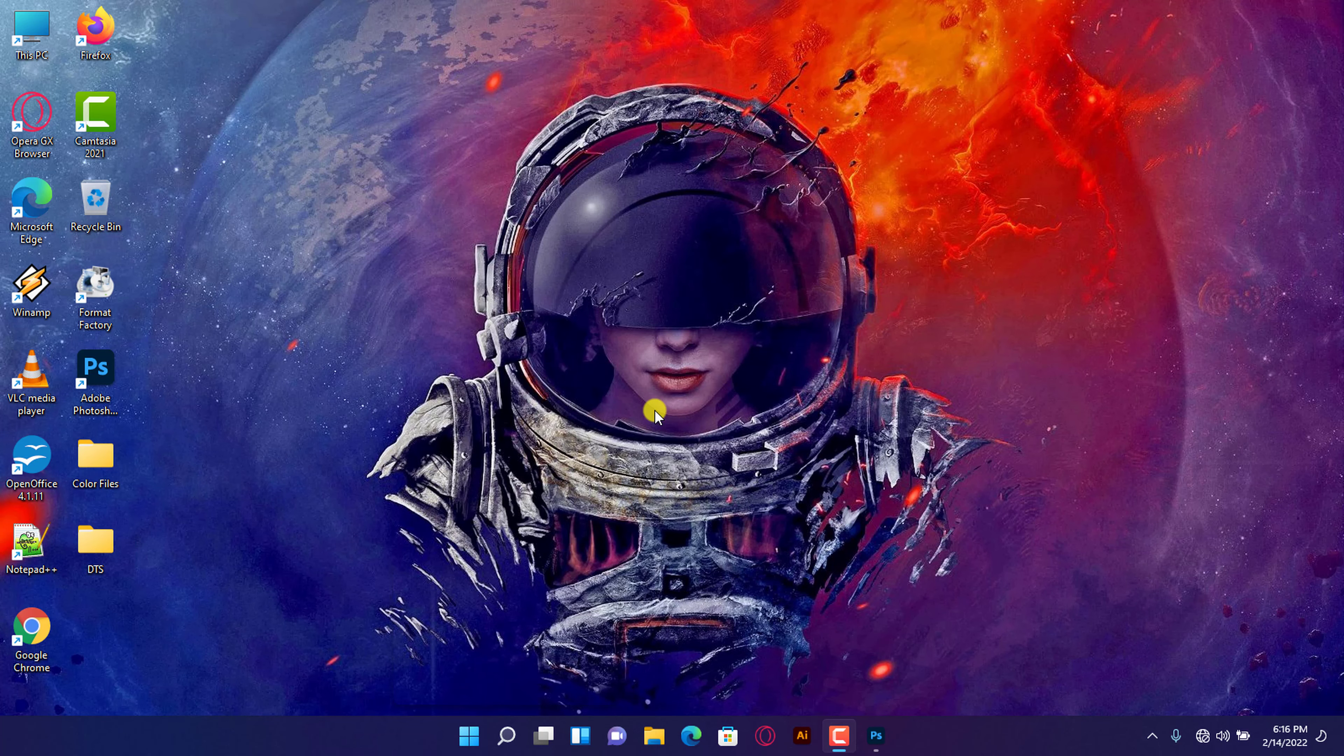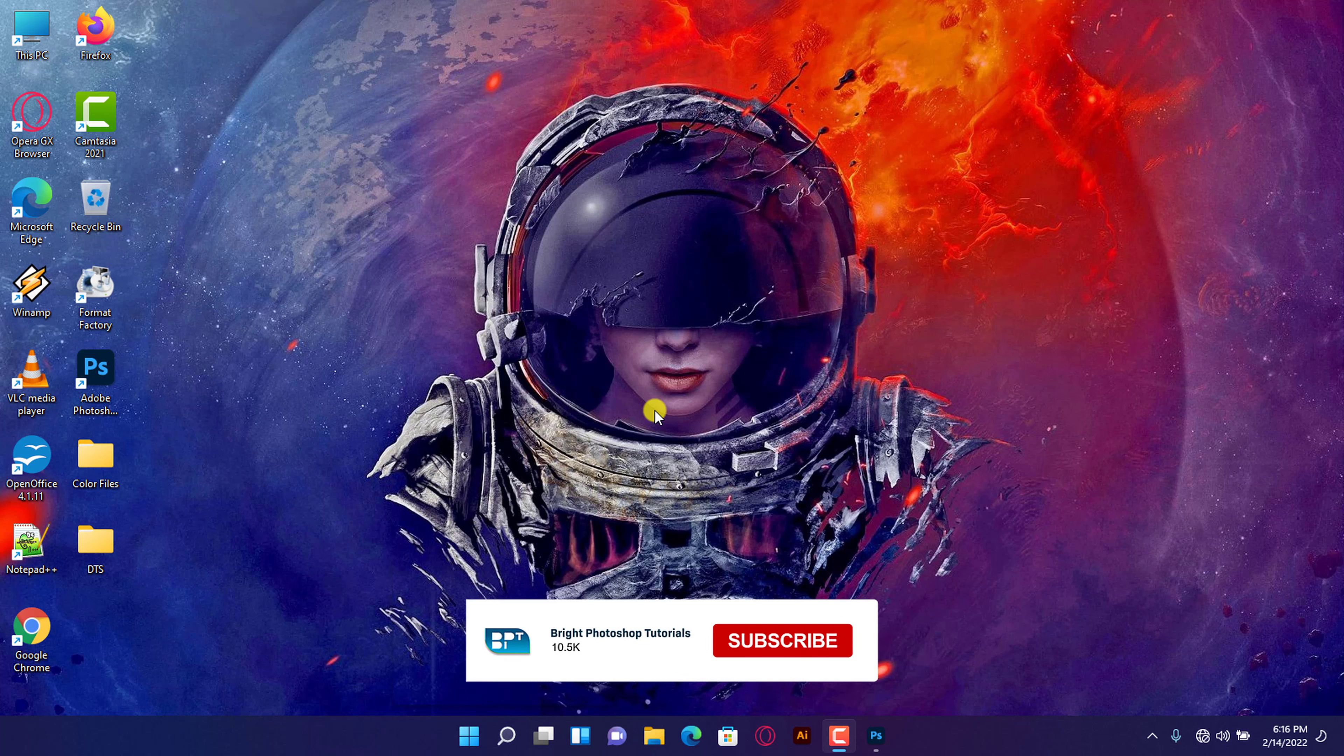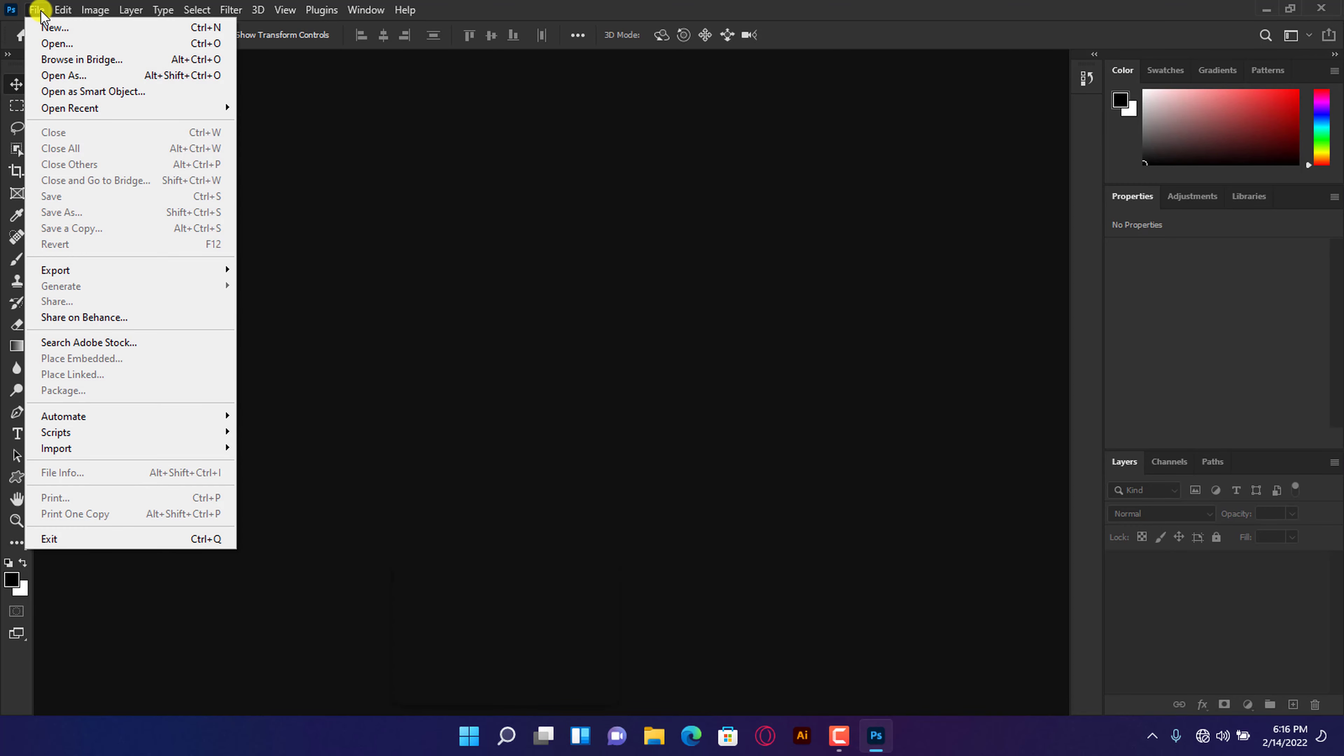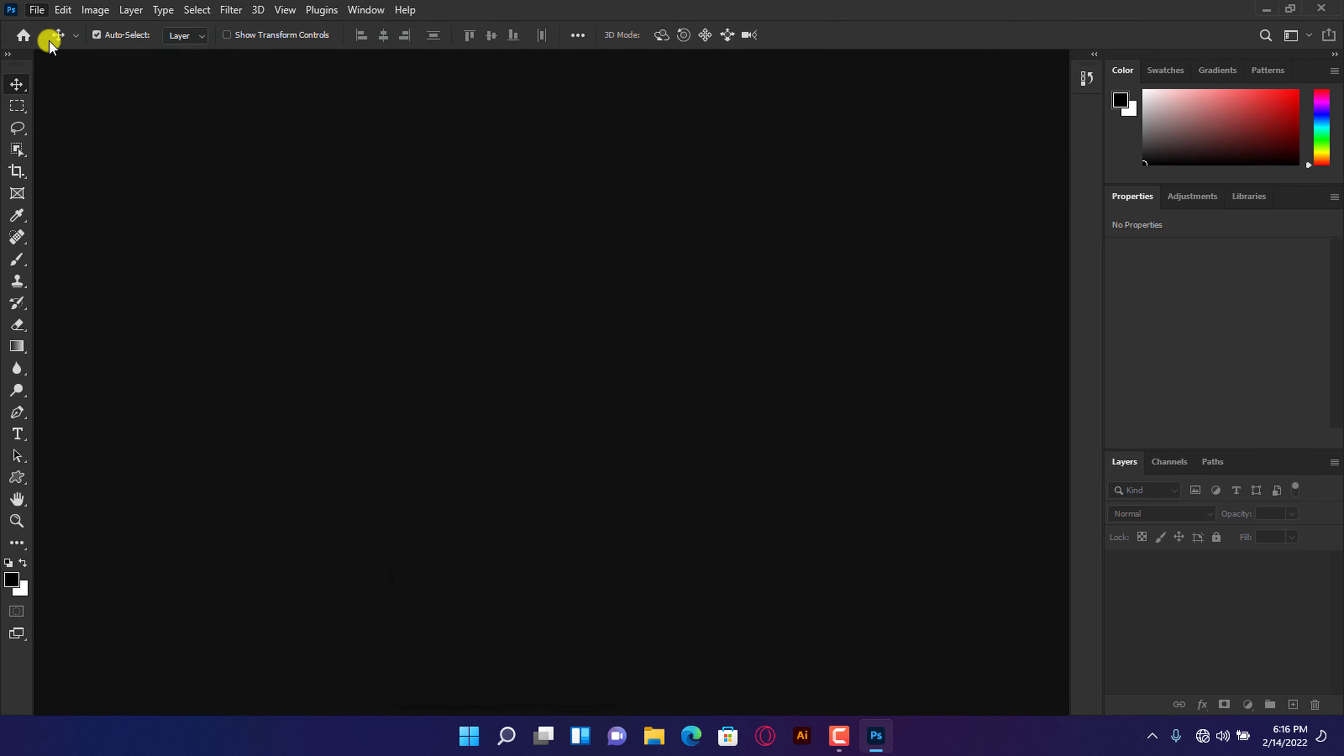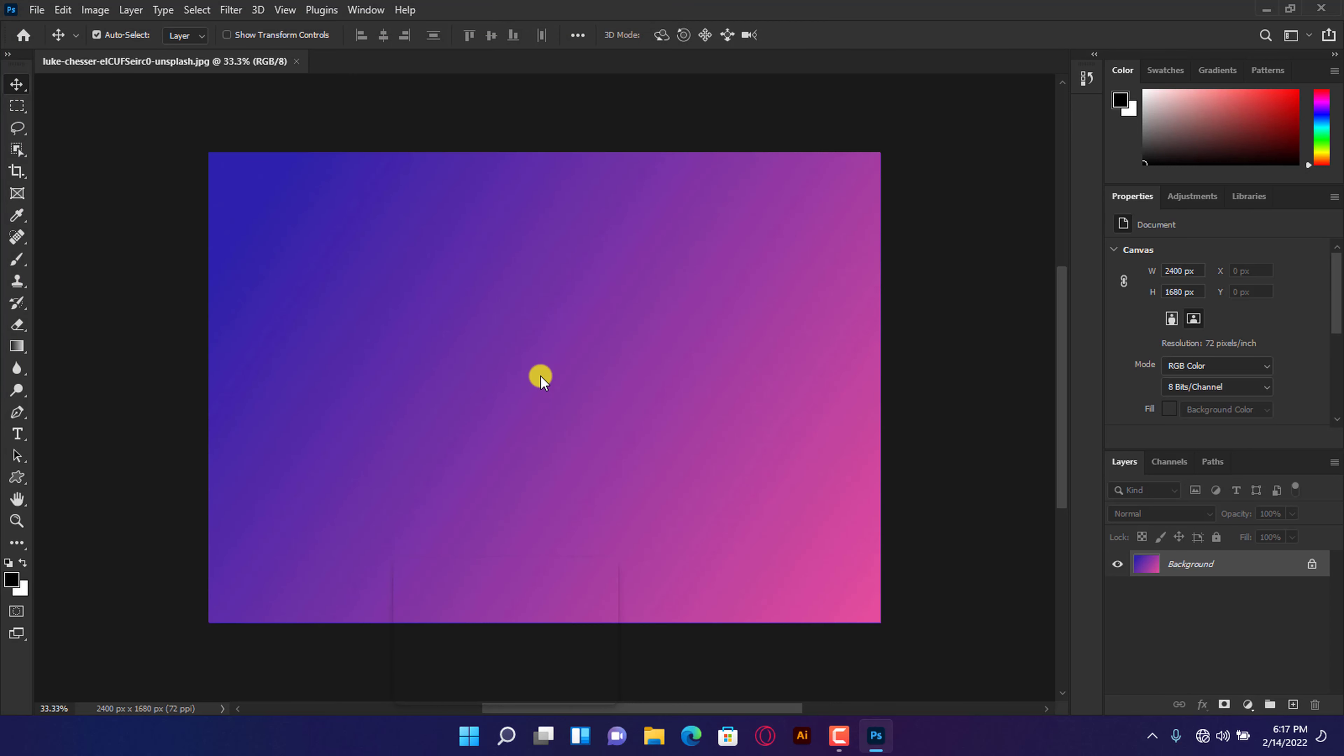Hi, welcome back to another tutorial. You will learn how to apply custom colors to the Photoshop user interface. Please subscribe and let's get started. To demonstrate what I'm about to show you, let's open a photo so that we can clearly see where the changes will occur. This is the default user interface of Adobe Photoshop.